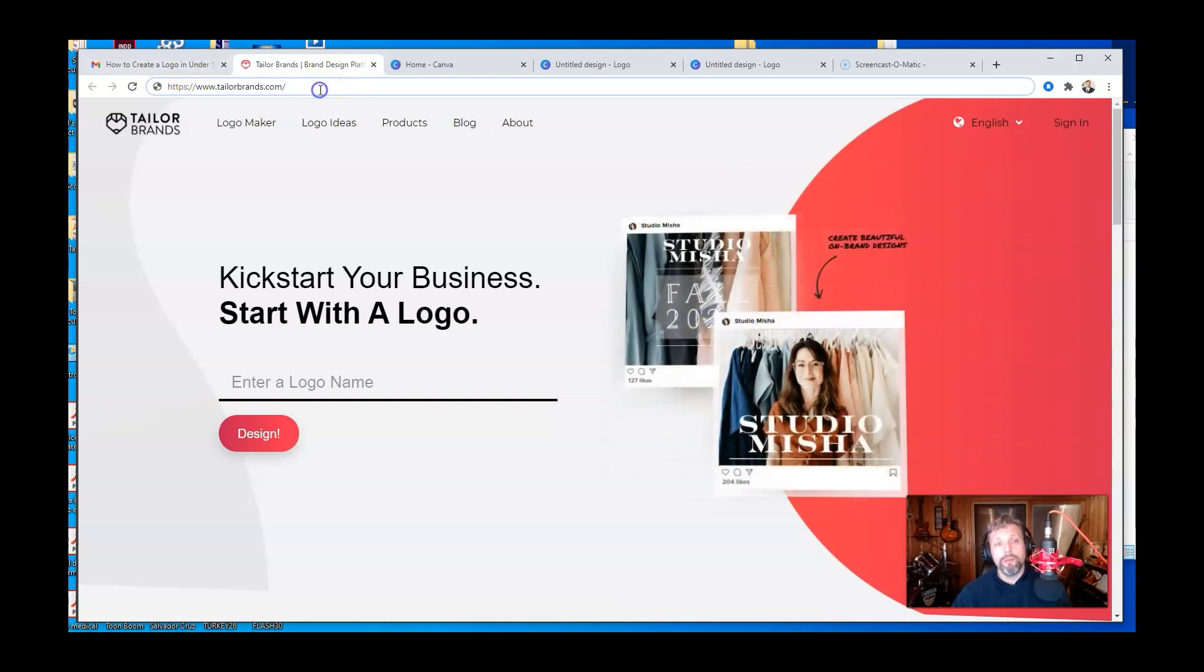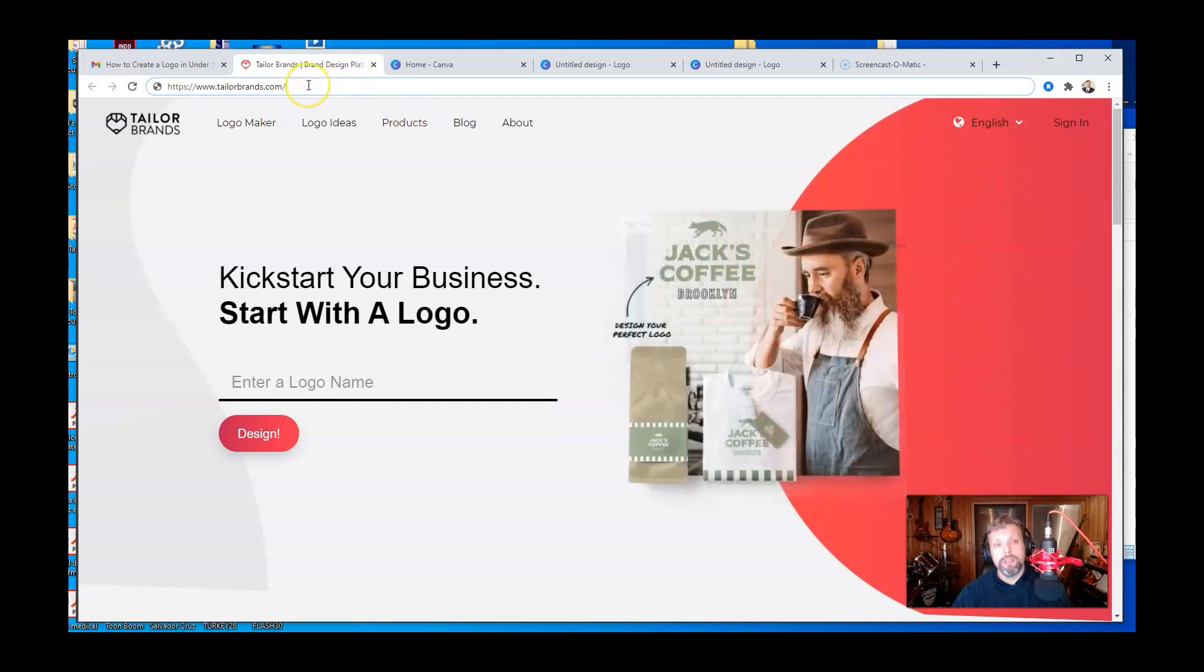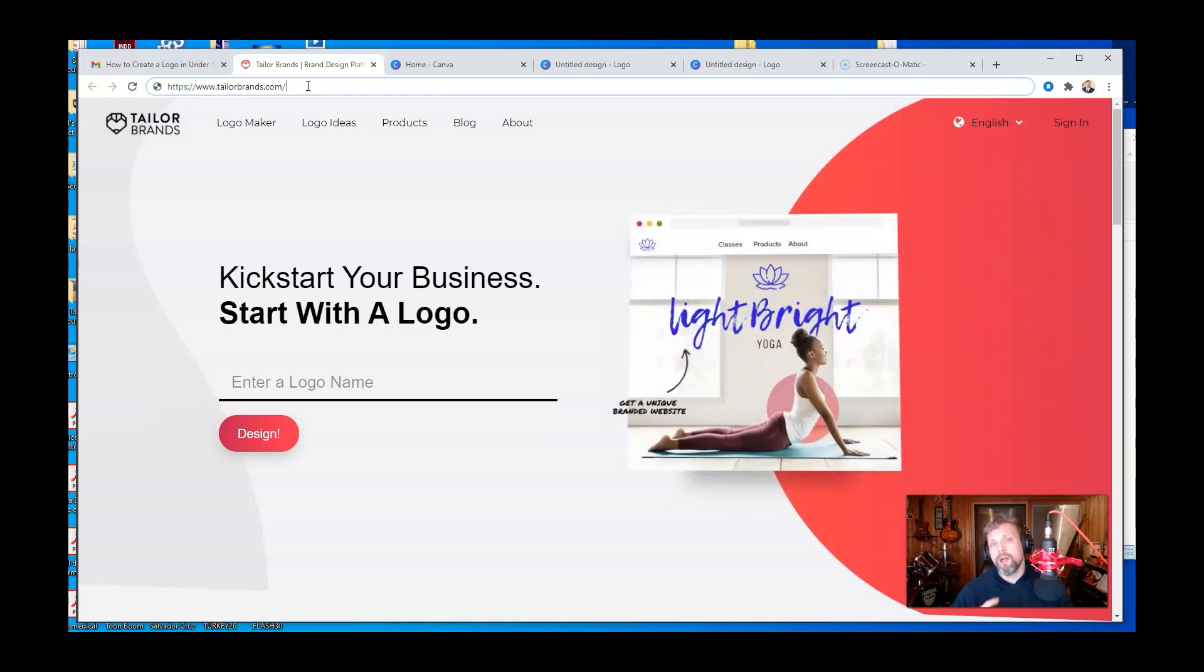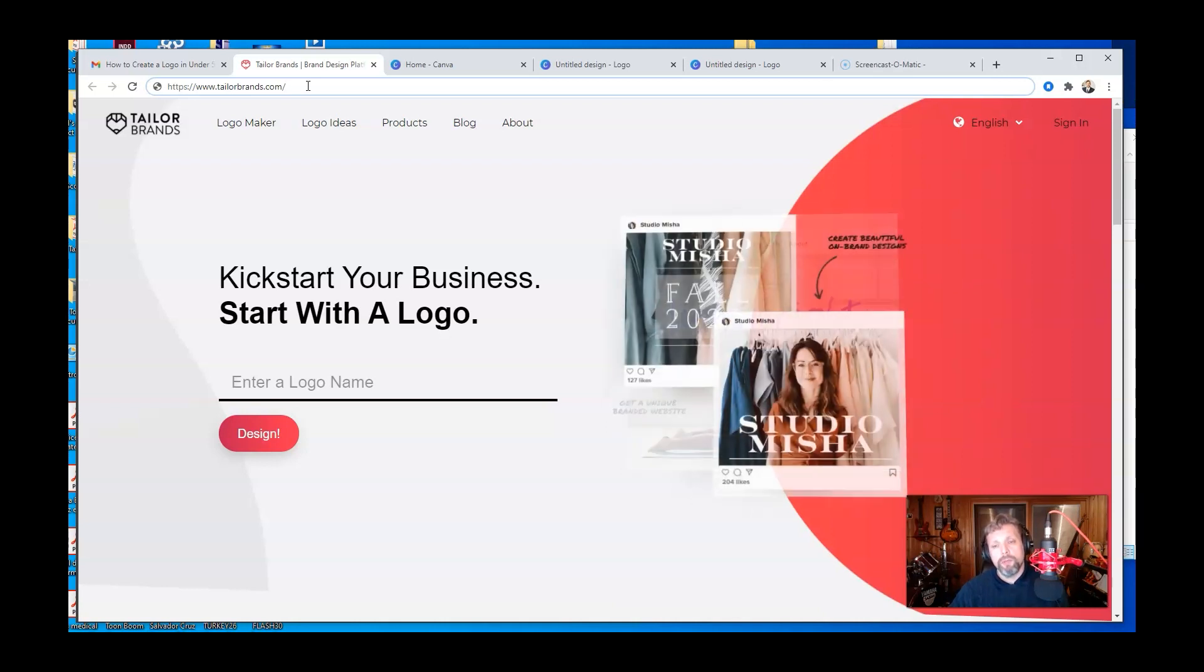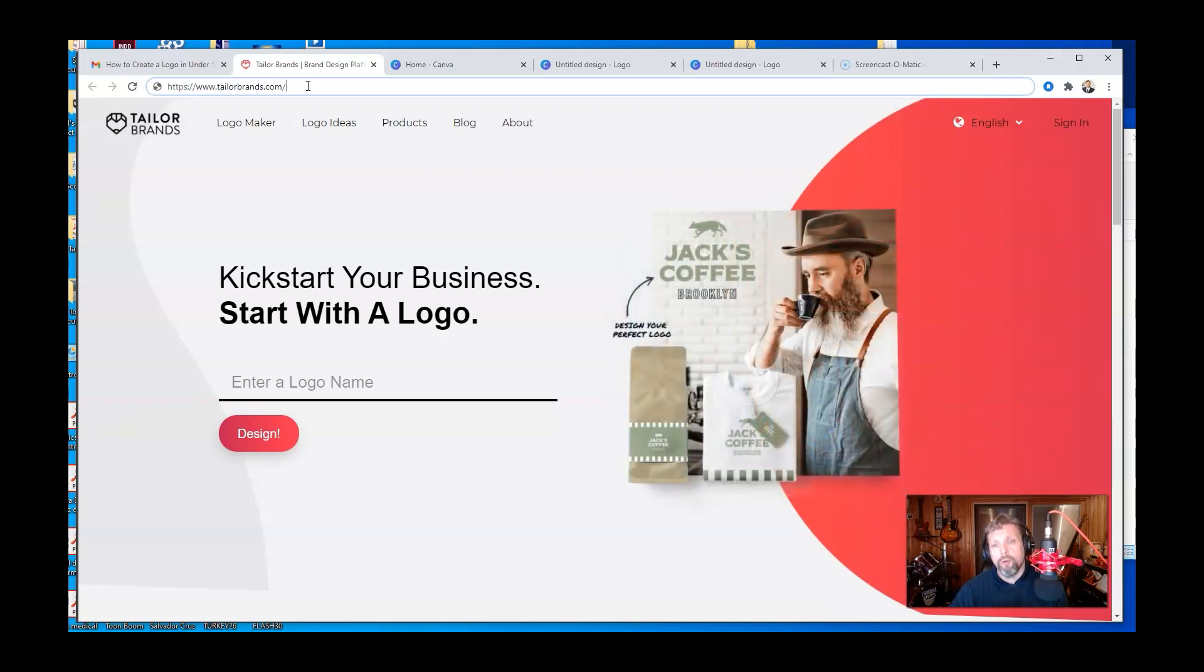This one was actually made known to me fairly recently, Taylor Brands. It's pretty cool because they'll actually create business cards and all that stuff. There's a cost to it, which I appreciate, but it's a way for you to build a logo very quickly using basically artificial intelligence.